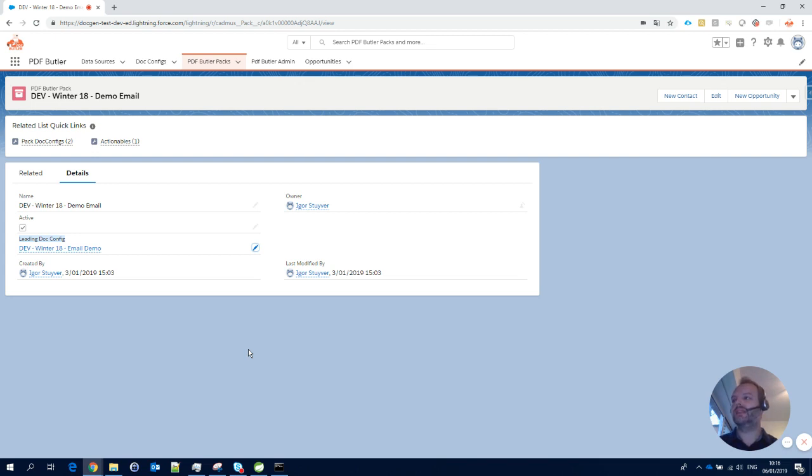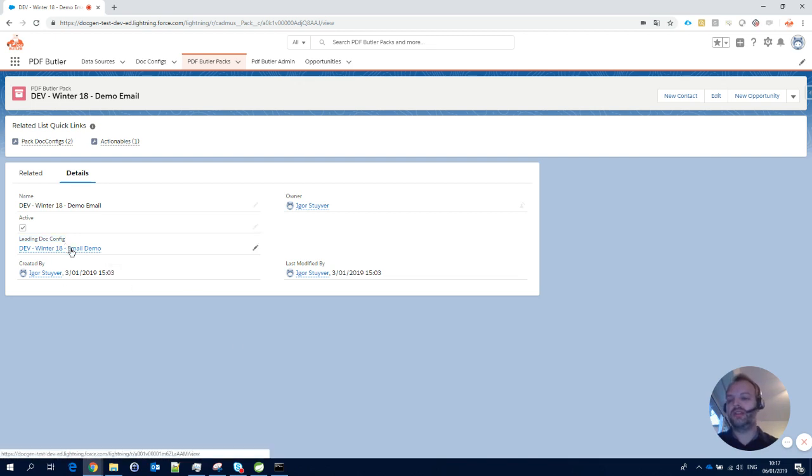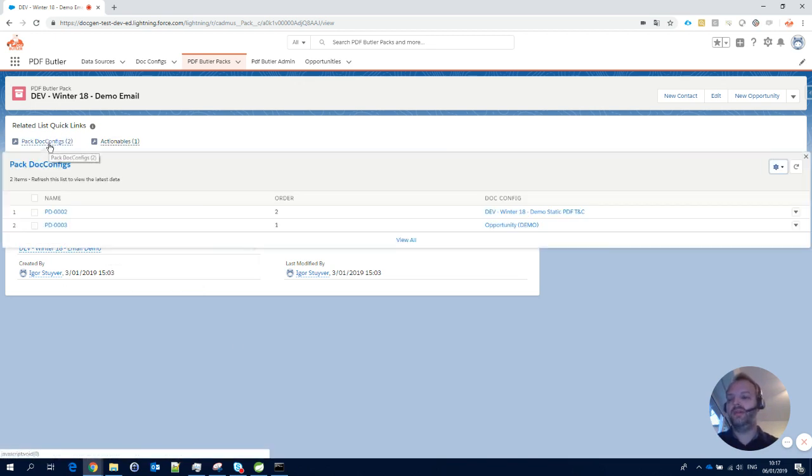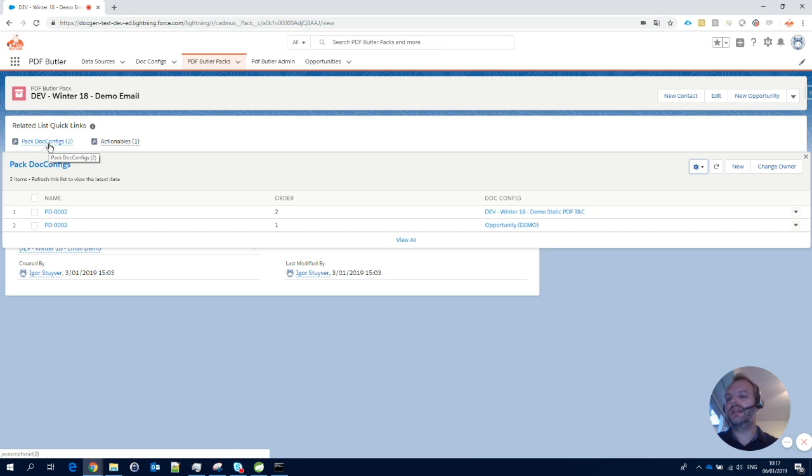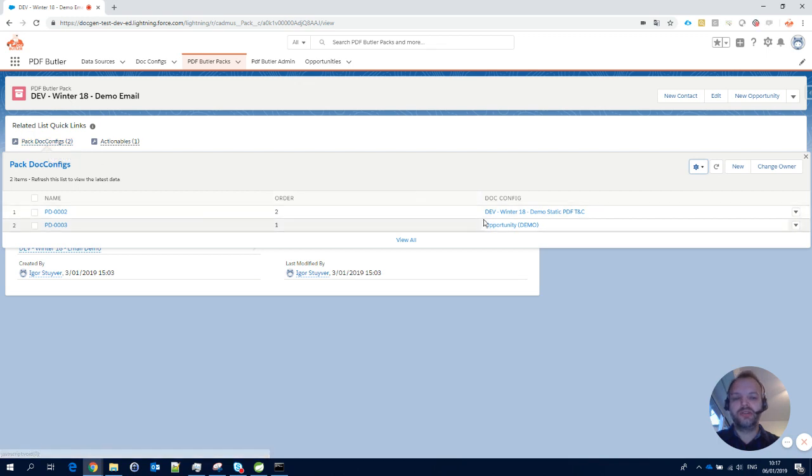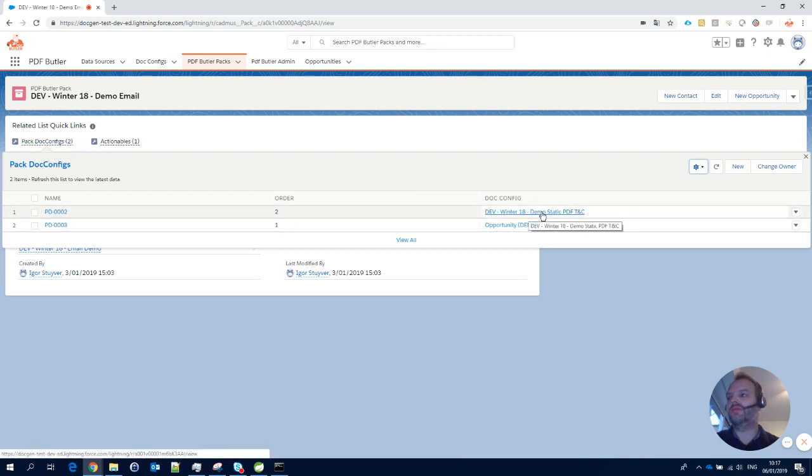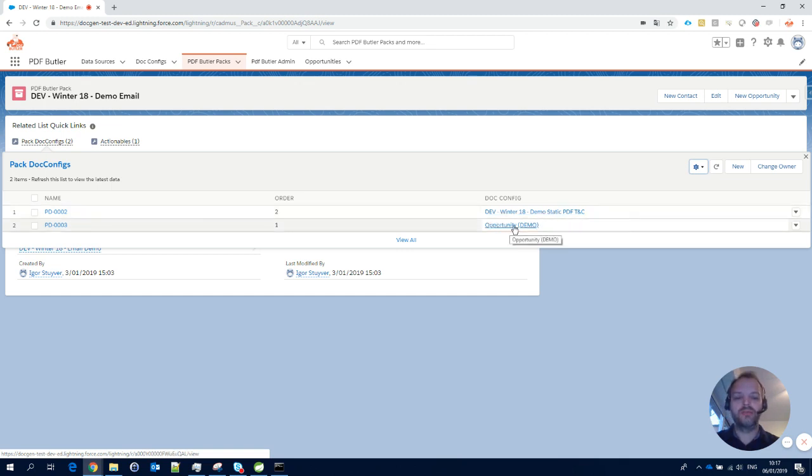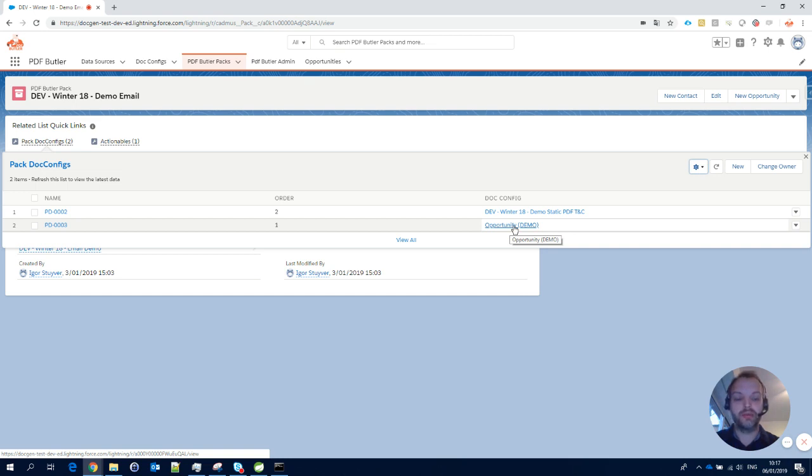We have a leading doc-config, which is an email in this case, and two other doc-configs that are also part of the pack. The entire pack consists of three doc-configs. The other two are a static PDF—you've already seen the course on static PDFs, I assume—and a dynamic document. I just took one from the demos we created in the basic configuration part. These are all the documents that have to be sent into the pack.